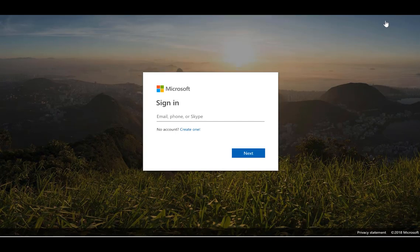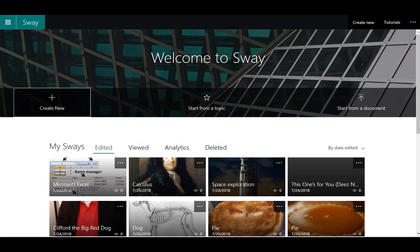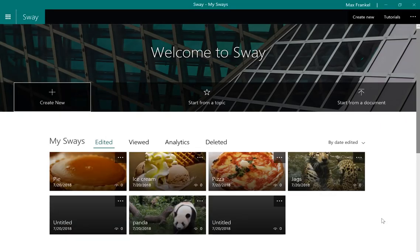First, open Sway and create an account. Once logged on, click on Create New.